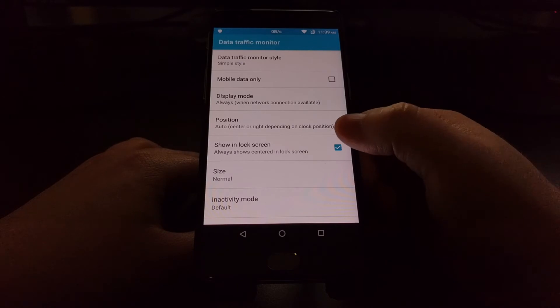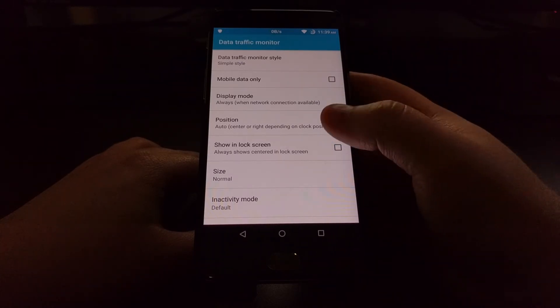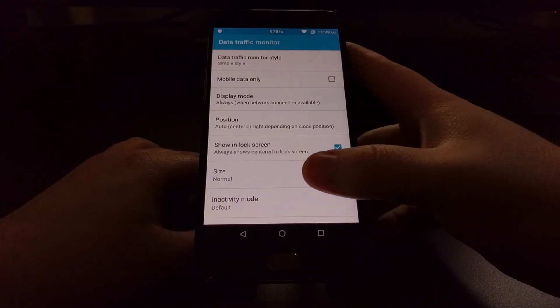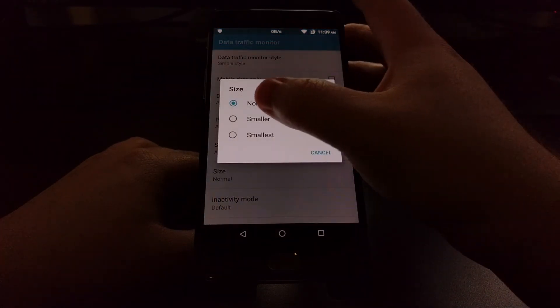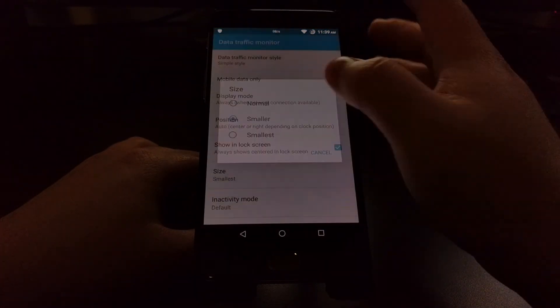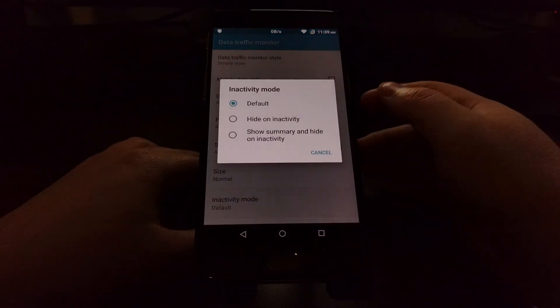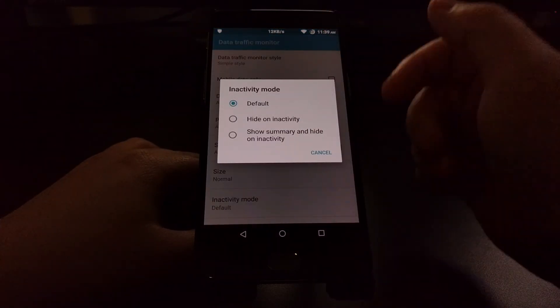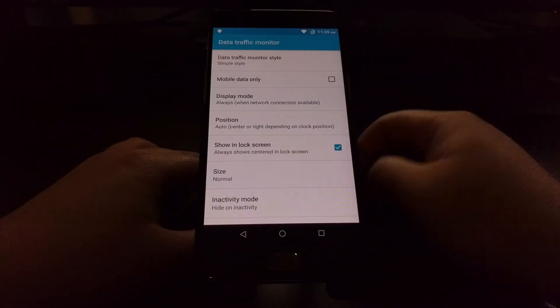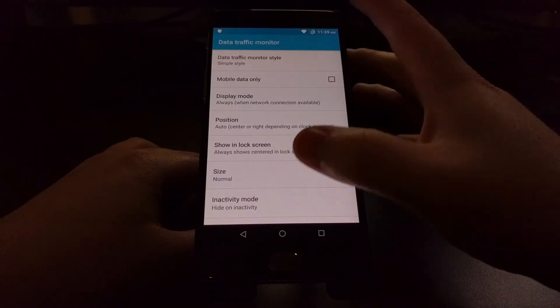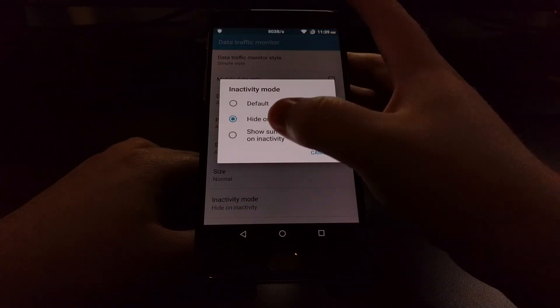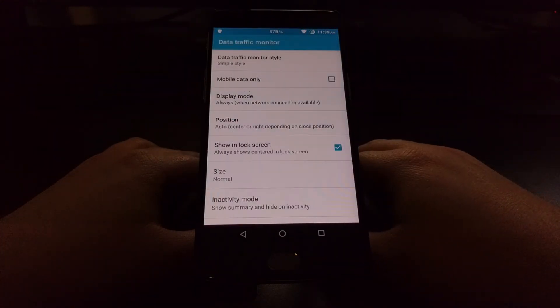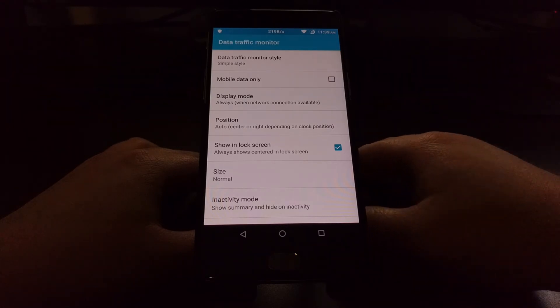We can also choose to show this on the lock screen or not. By default it will show this on the lock screen. And we have some options to change the size and the inactivity mode. So whenever there is nothing there we can hide on inactivity, so when there is no activity nothing is shown, but when there is some activity it goes up. And then we can change to show the summary and hide on inactivity.